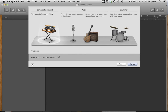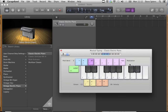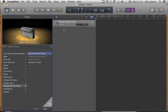Next thing to do is to select Software Instrument from the Track menu. And what we end up with is the classic electric piano instrument by default.